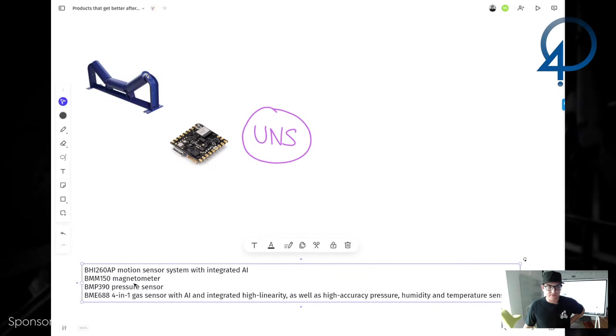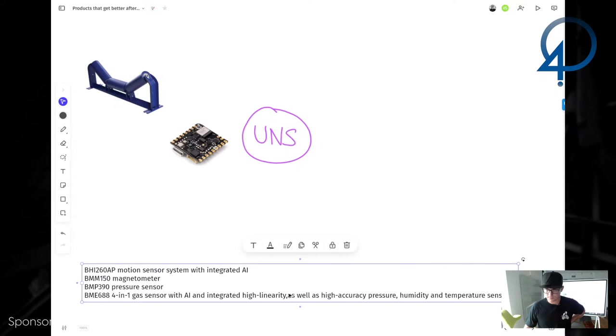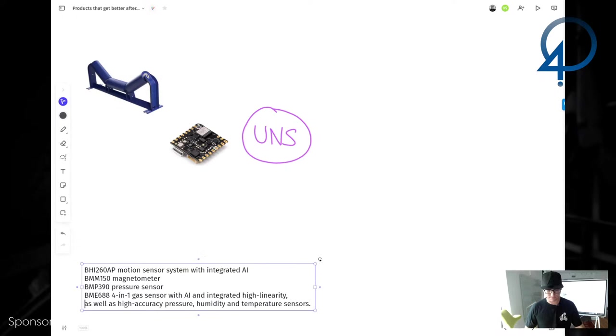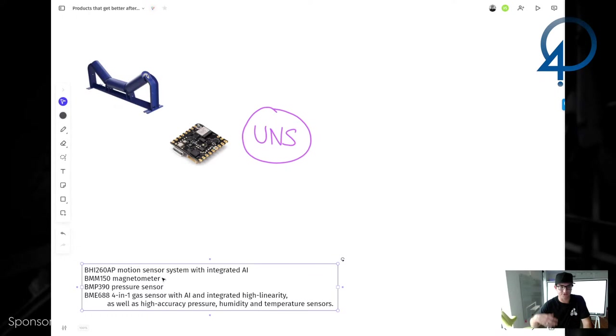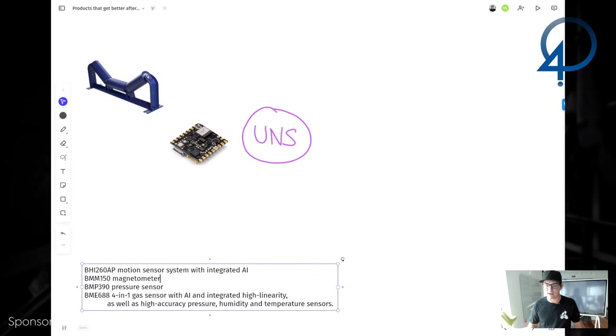So you've got a six axis accelerometer, full motion sensor from Bosch. Thank you, Bosch. Come on. Okay. There we go. So, and then it's got a magnometer, which I think it tells you like north, south, east, west, like, you know, what's the orientation or magnetic field. Then you've got a pressure sensor, and then you've got a four-in-one gas sensor with AI and integrated high linearity, as well as high accuracy, pressure, humidity, and temperature. The fourth one is the CO2. It has a CO2 sensor.